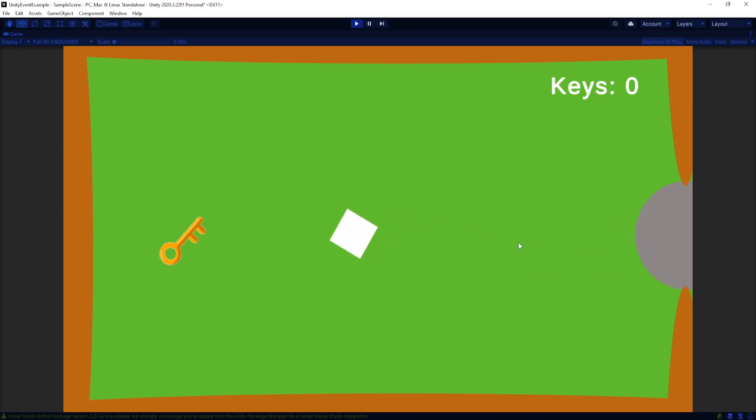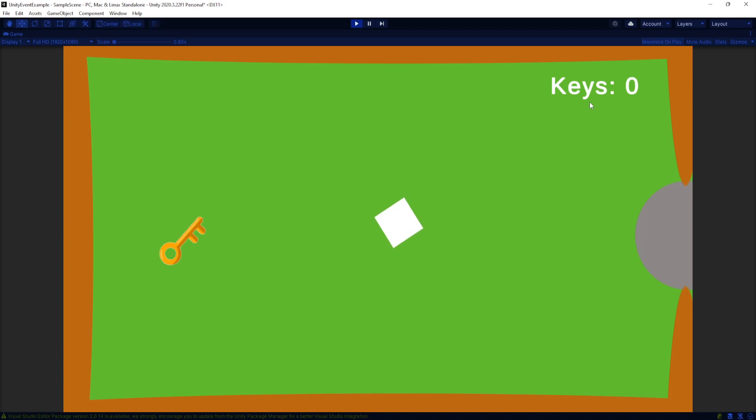And what I want to be able to do is pick up this key and then update the key counter, make the key disappear, and make the rock disappear. It's a pretty simple problem.